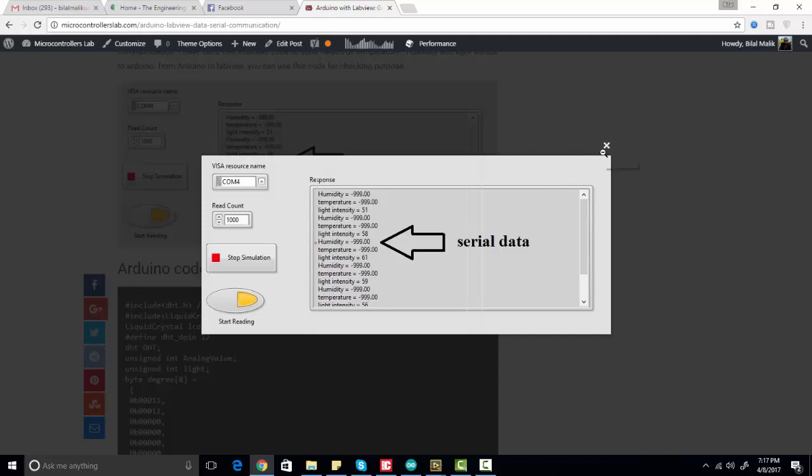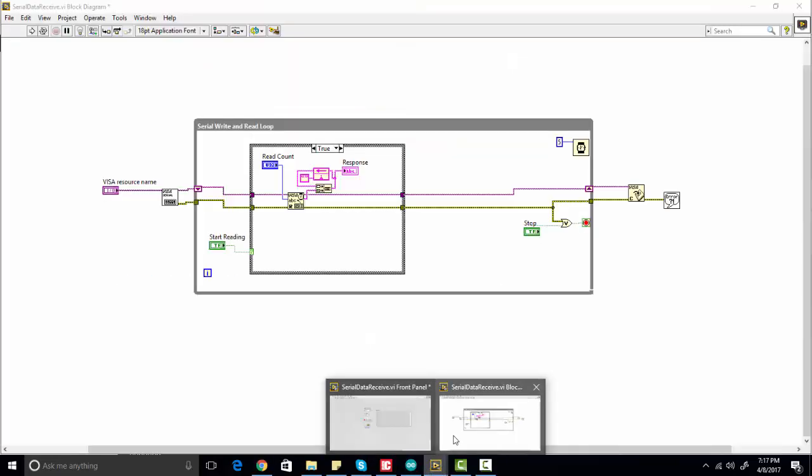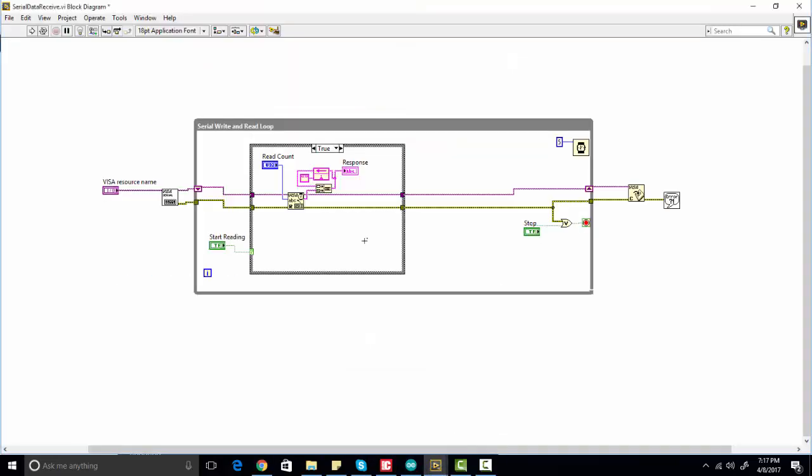So let's go to LabView. In LabView, if you want to send data from Arduino to LabView serially, you need a driver which is called VISA driver, which is used for serial communication.